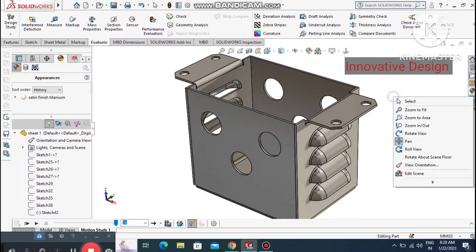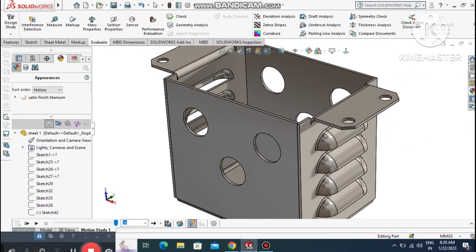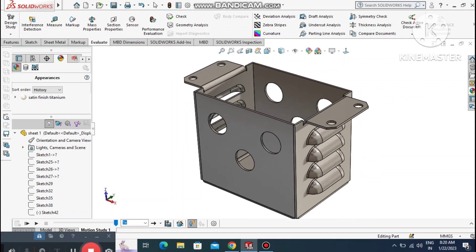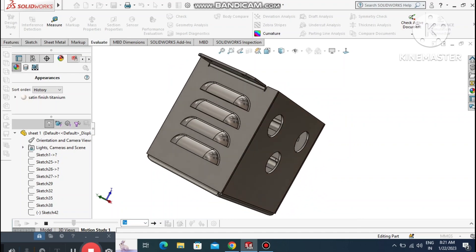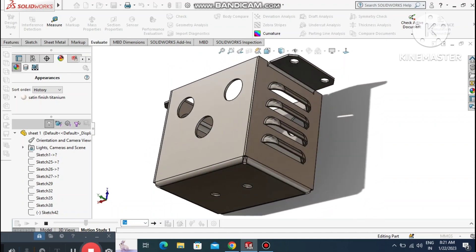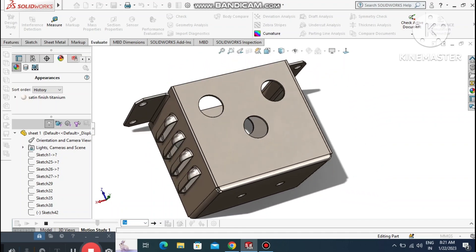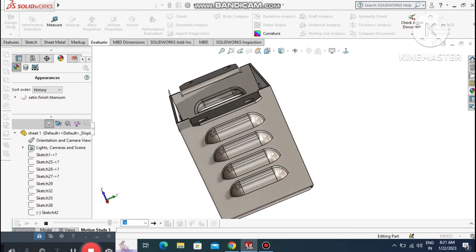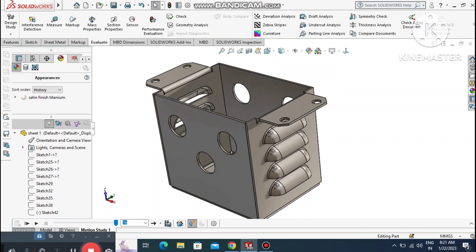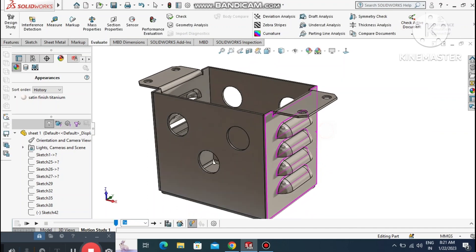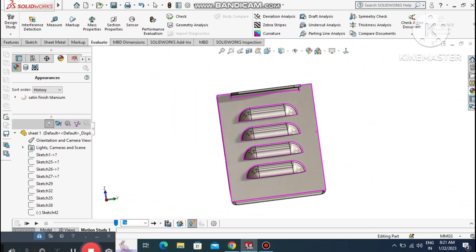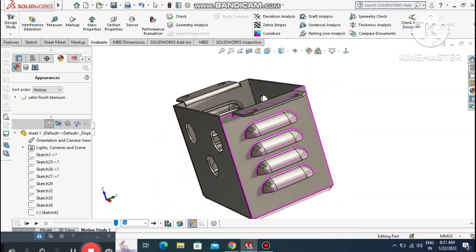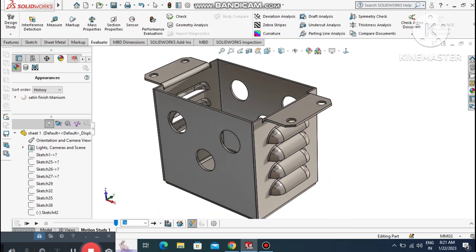Welcome back to our channel. Today we are going to create a sheet metal exercise in SolidWorks. In this video we will learn how to use louvres and create louvres in SolidWorks. Later we create this part in SolidWorks and make a DXF file for cutting.